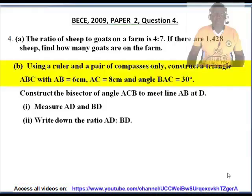Question 4B: Using a ruler and a pair of compasses only, construct a triangle ABC with AB equal to 6 centimeters, AC equal to 8 centimeters, and angle BAC equal to 30 degrees. I will pause for the solution to the above construction.